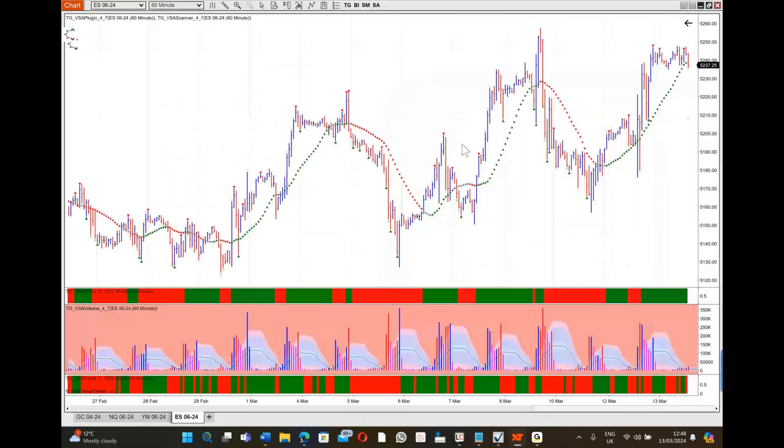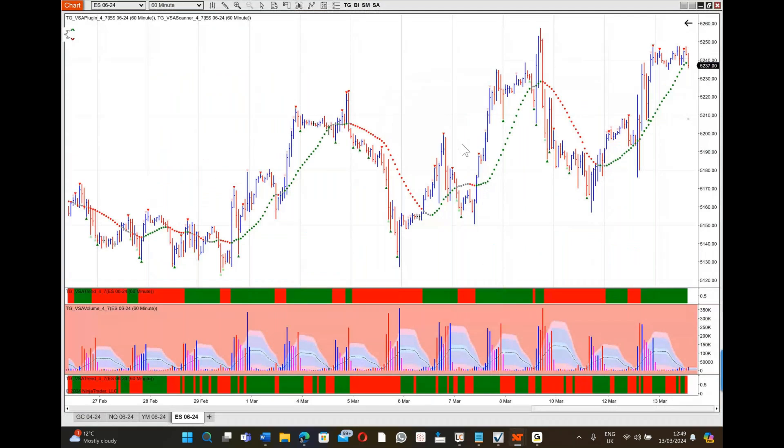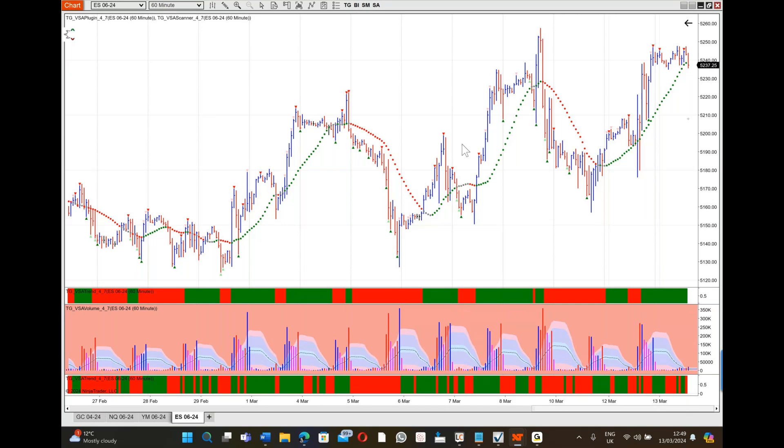You should be able to see the 60-minute chart of the e-mini S&P. I'm going to keep this brief but to the point. We've already done a number of YouTube videos that talk about the importance of very high volume like we see here and here on up moves. The market moves up and we get a spread, so this is the range of the bar that narrows.